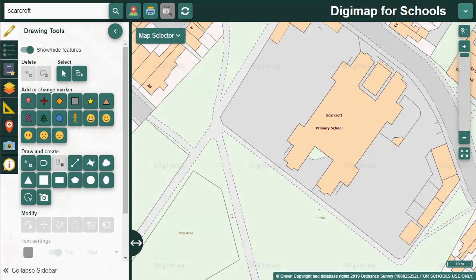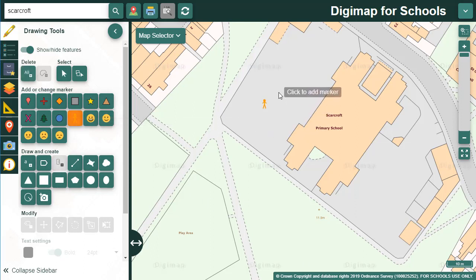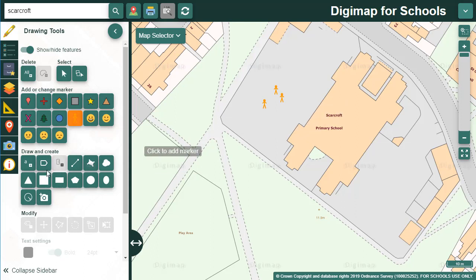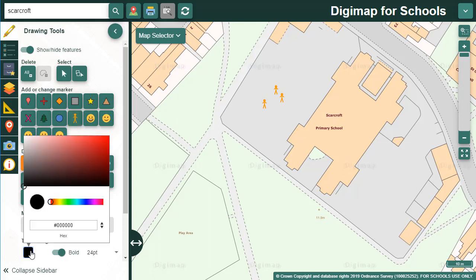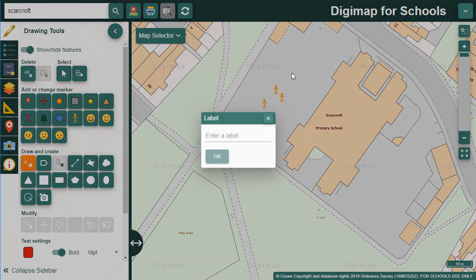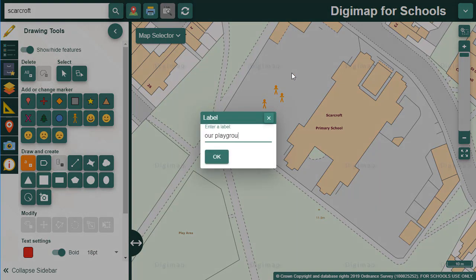With the drawing tools in the sidebar you and your pupils can have great fun adding text, shapes, symbols, emojis and images. To add a symbol just select the symbol you want and select the place on the map you want to add it - it's very straightforward. To add text you can choose the label tool: first select the tool, then your text options, then select the point where you want to add your text. Type in your required text and select OK.